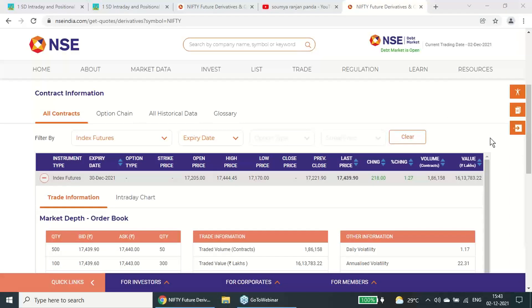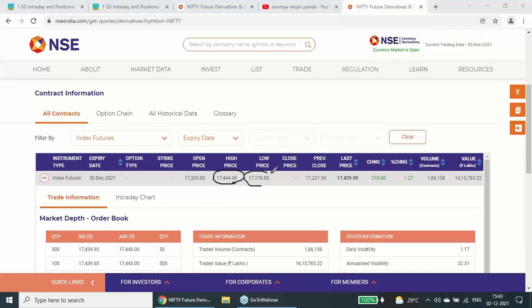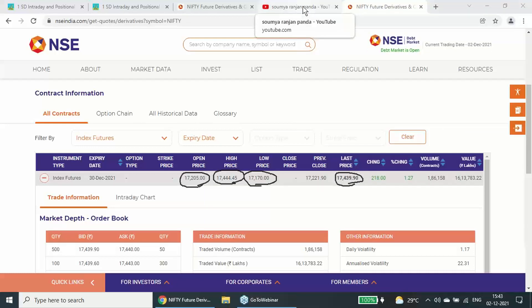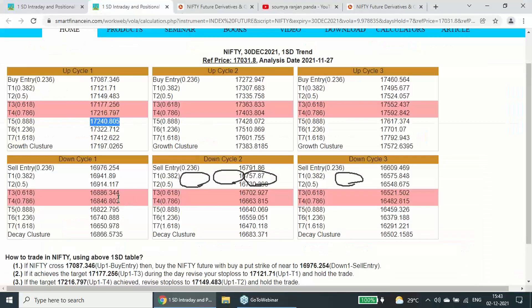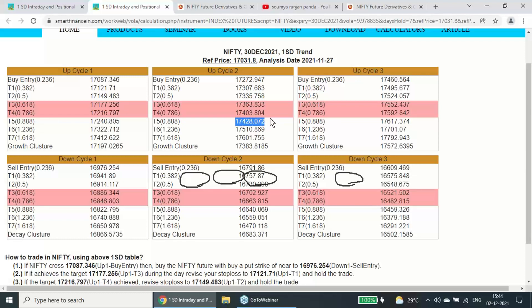Today, what was the high it created? It created a high of 17,444, low 17,170, opened at 17,205, and closing or last traded is 17,440. Have a look at this 17,170, how important it was. Your first cycle, this level 17,177 - though yesterday it closed above that, but today it tried to break it but could not sustain there. It closed 17,439, just 10 points above our point triplet calculation level, and it has gone to 444.